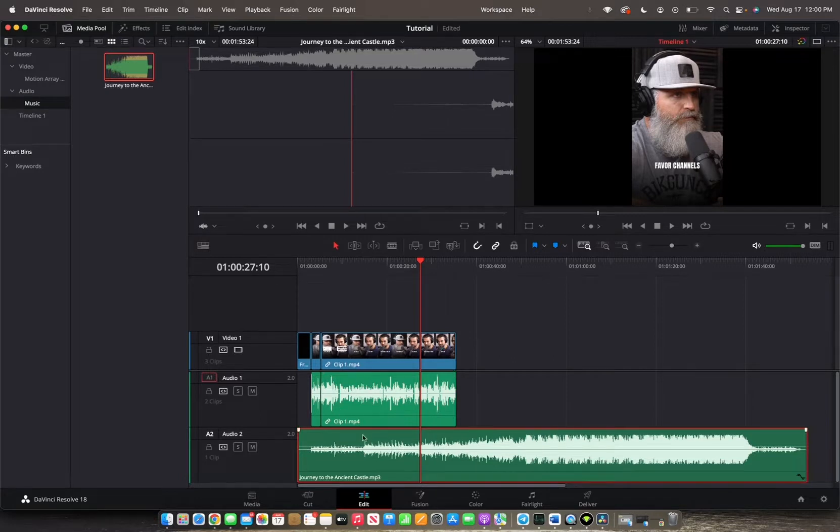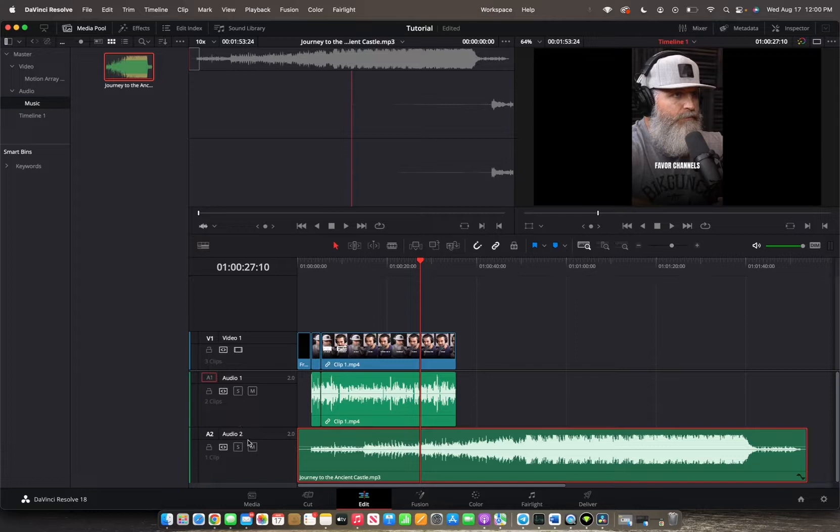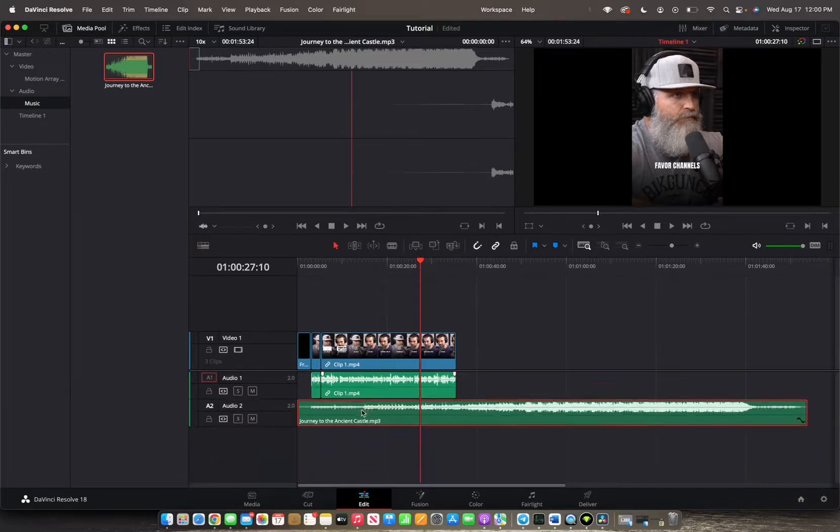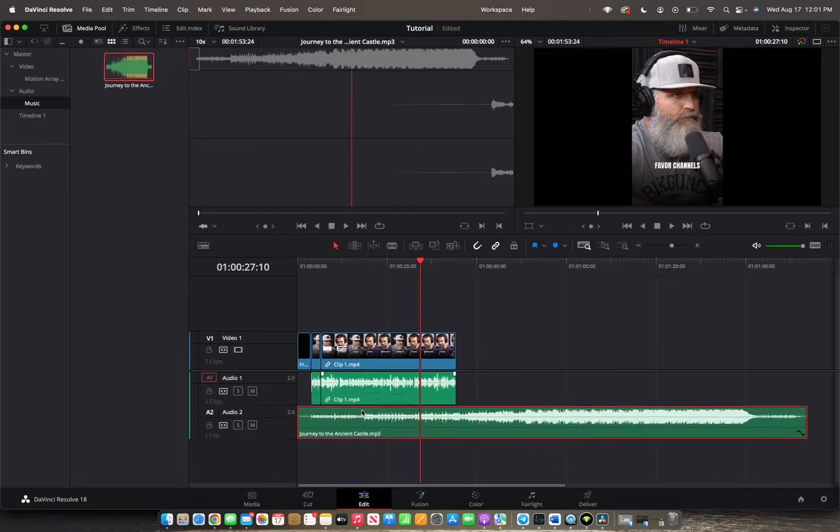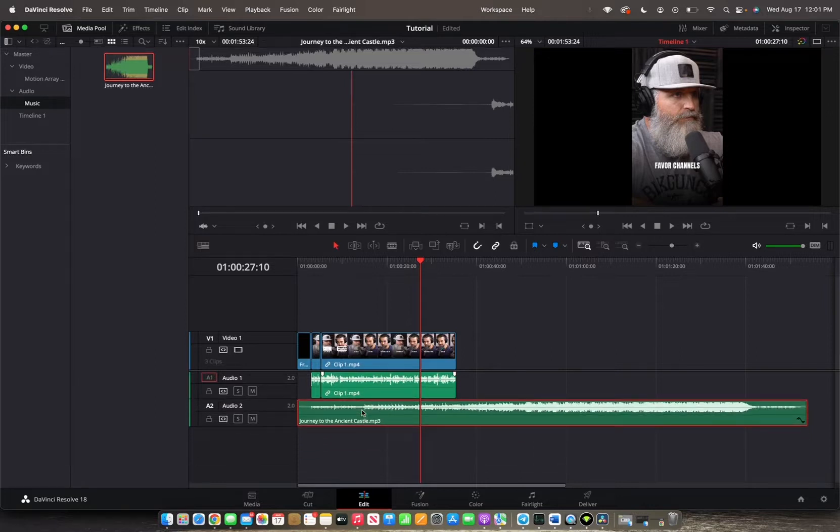Also, if you want to manage the size of video one, audio one and audio two, you can actually hold shift and scroll up or down to manage the size of that.